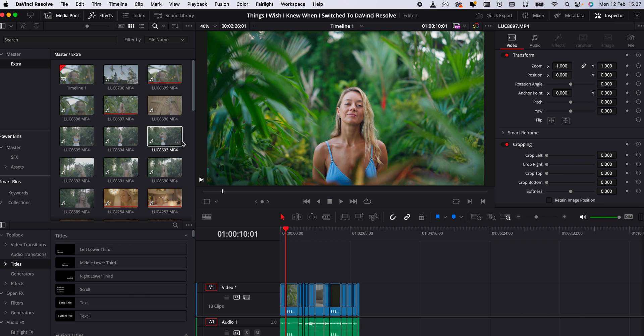This next tip might not be a big deal for everybody, but I find it extremely helpful and it speeds up my workflow like crazy. When you drag a clip onto the timeline in the edit section...